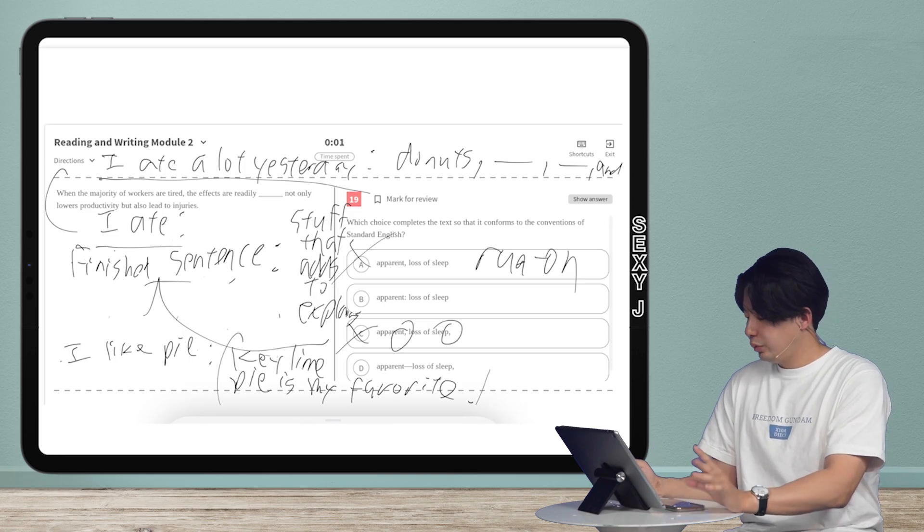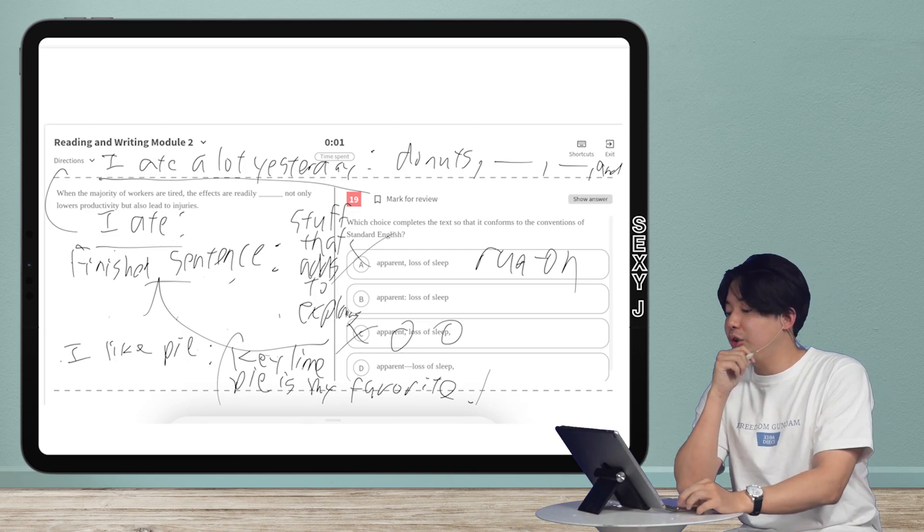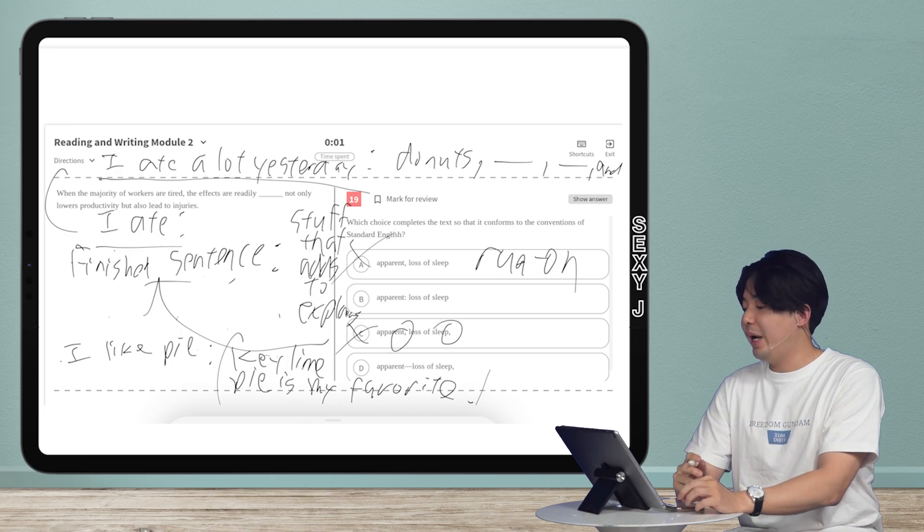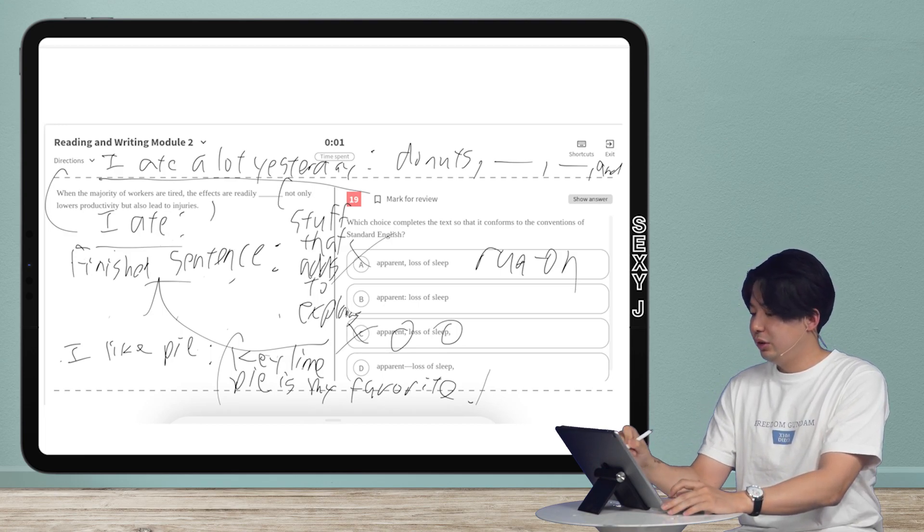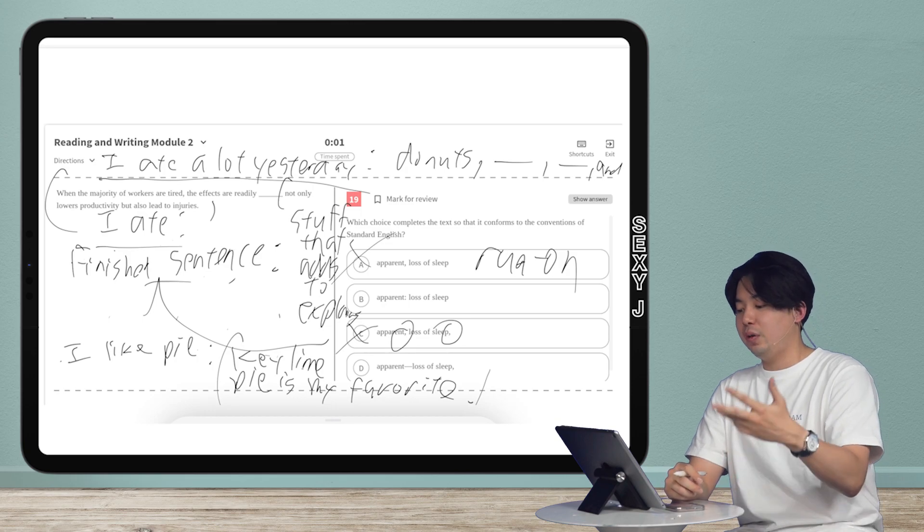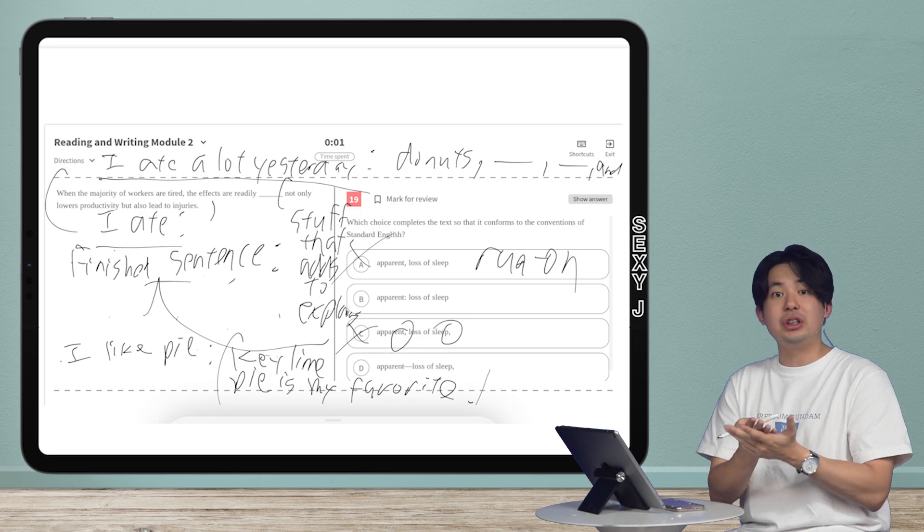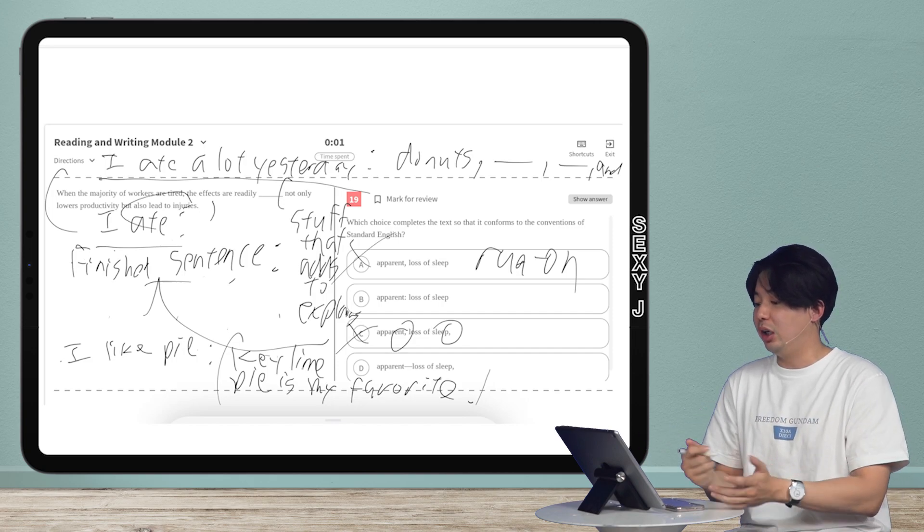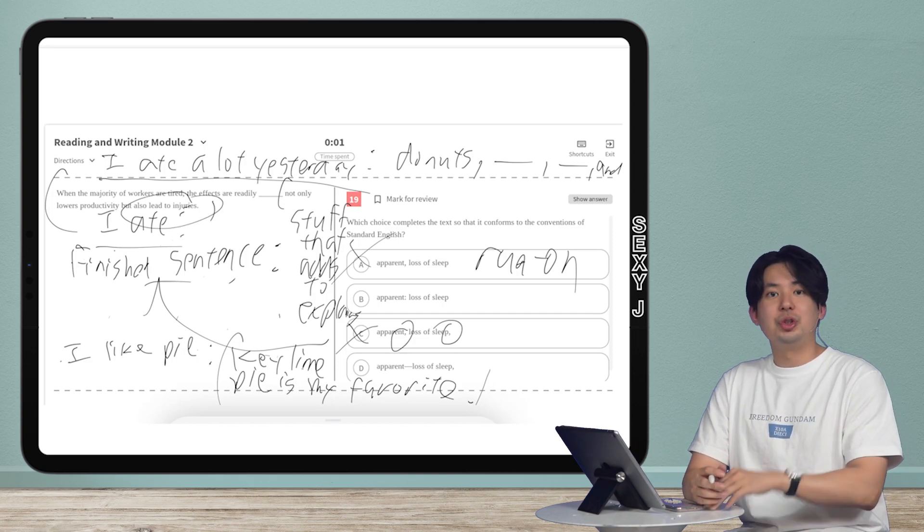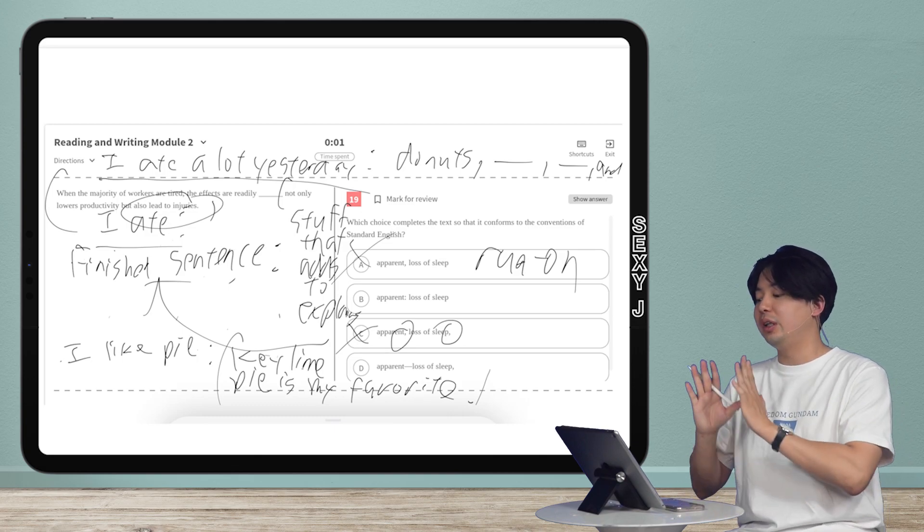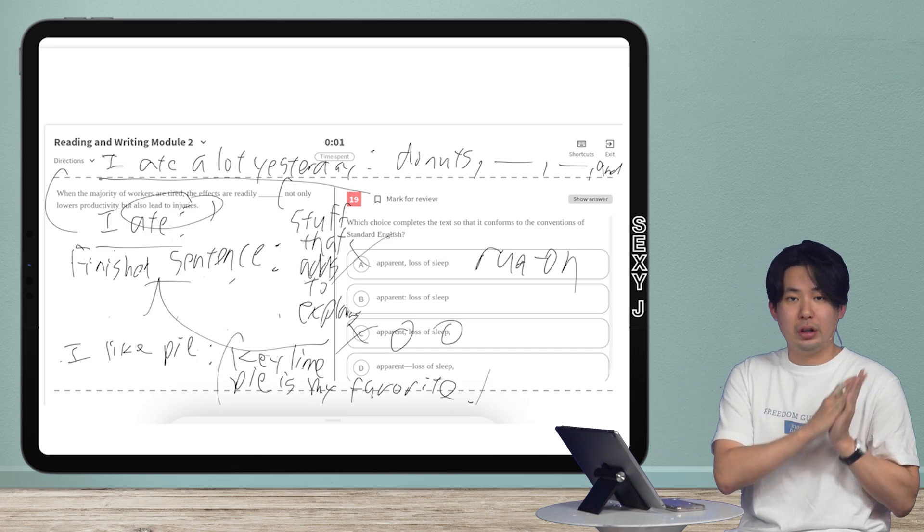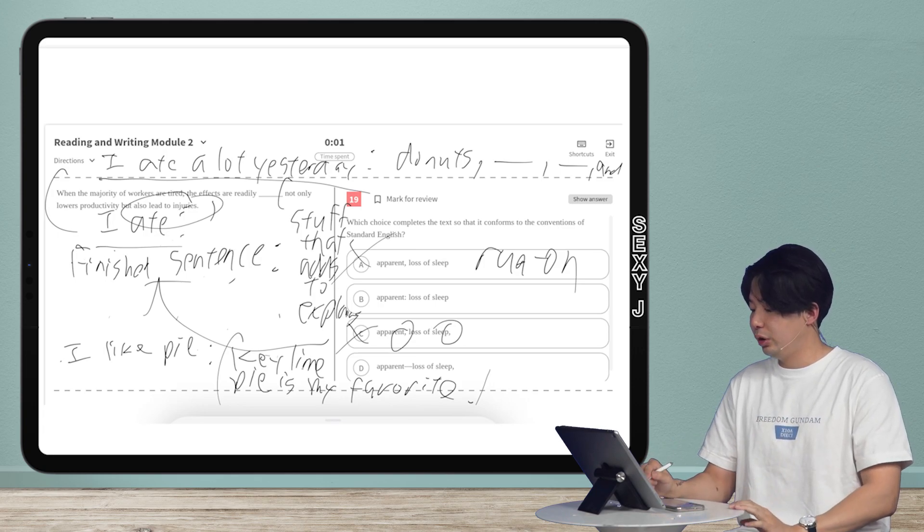For this one, let's actually get to the question. When the majority of these workers retire, the effects are readily apparent. So the second sentence here is telling us how are the effects apparent? How can we see the effects? The effects are really easy to notice. The effects are easy to notice because it leads to injuries. So you can see what's happening there. So the stuff to the right of the colon explains what was on the left. So that is precisely how we use a colon.